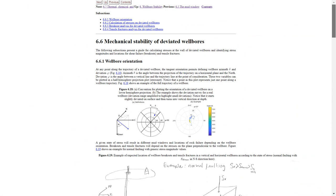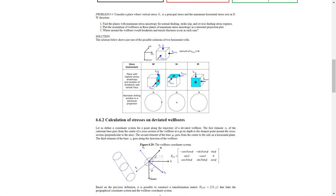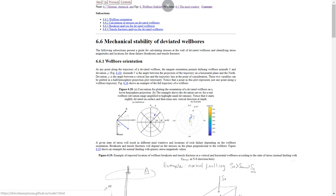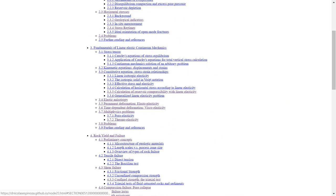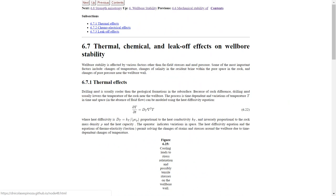That's everything I want you to know about deviated wellbores. If you want to code some of these equations you're welcome to, and I'll be glad to help, but that's not the required part of this class. Now let's move to the last topics on wellbore stability.